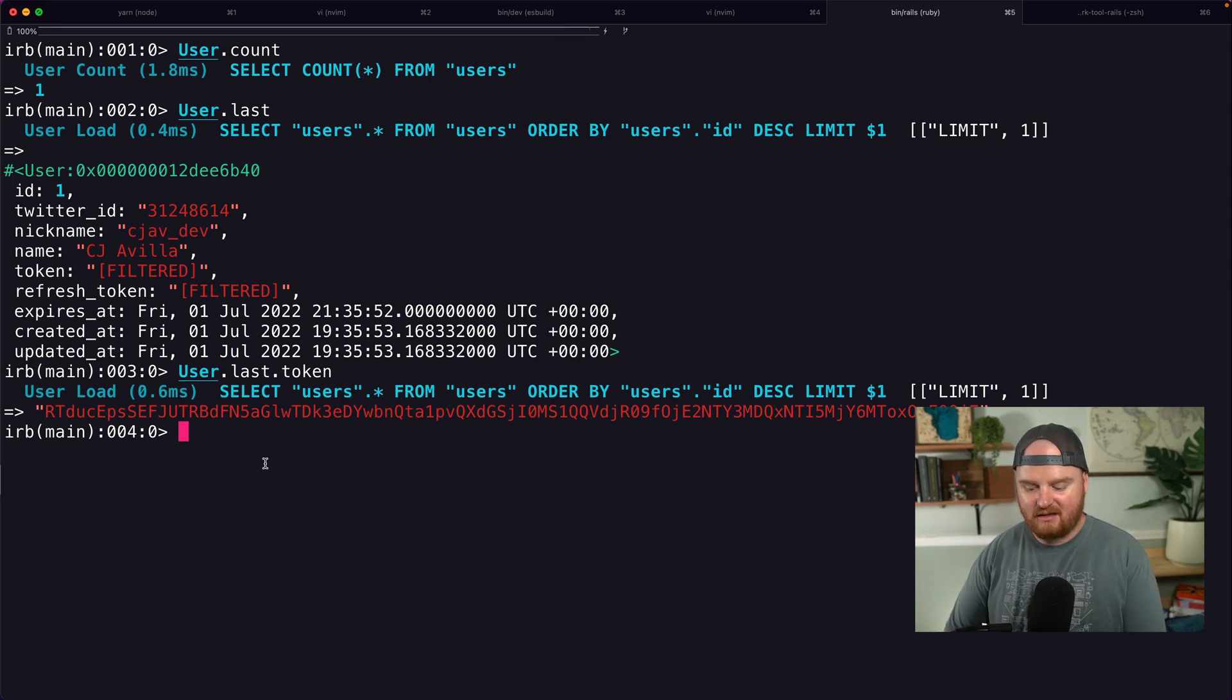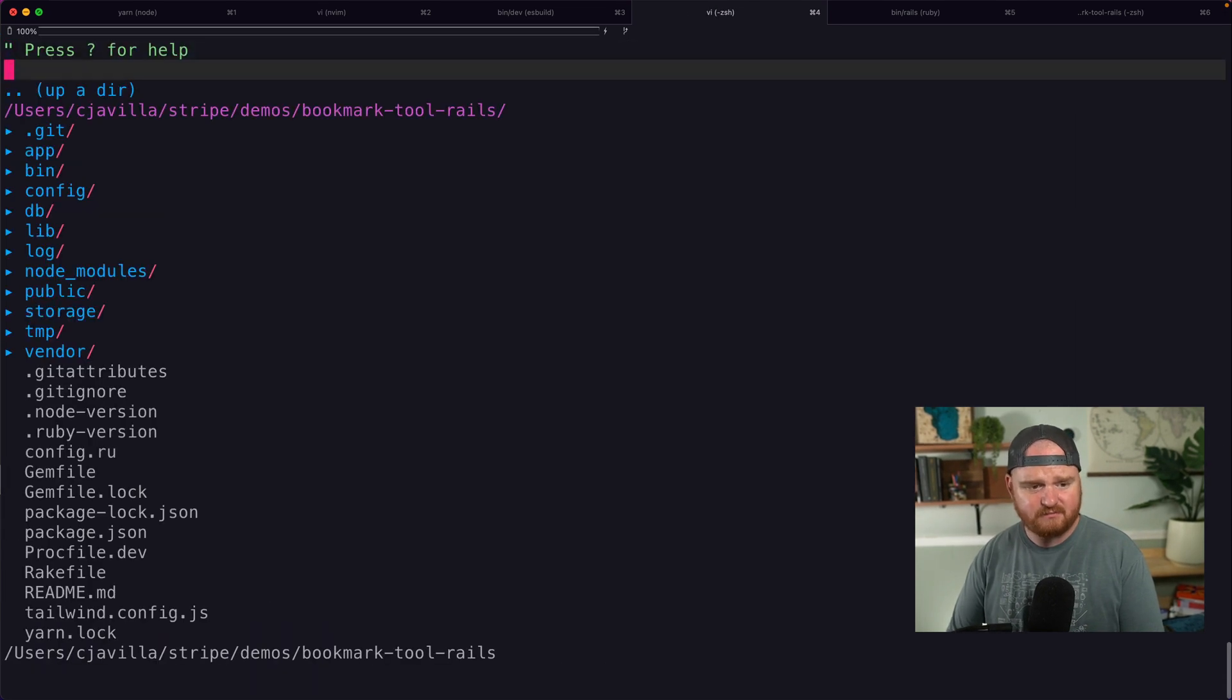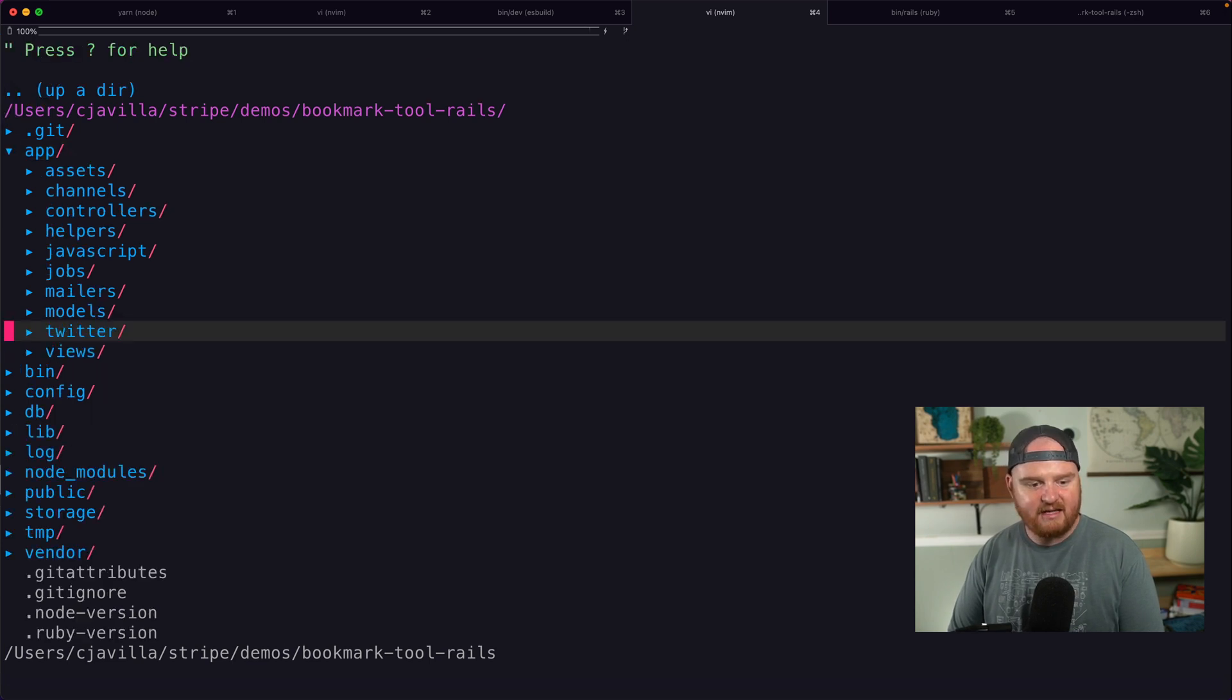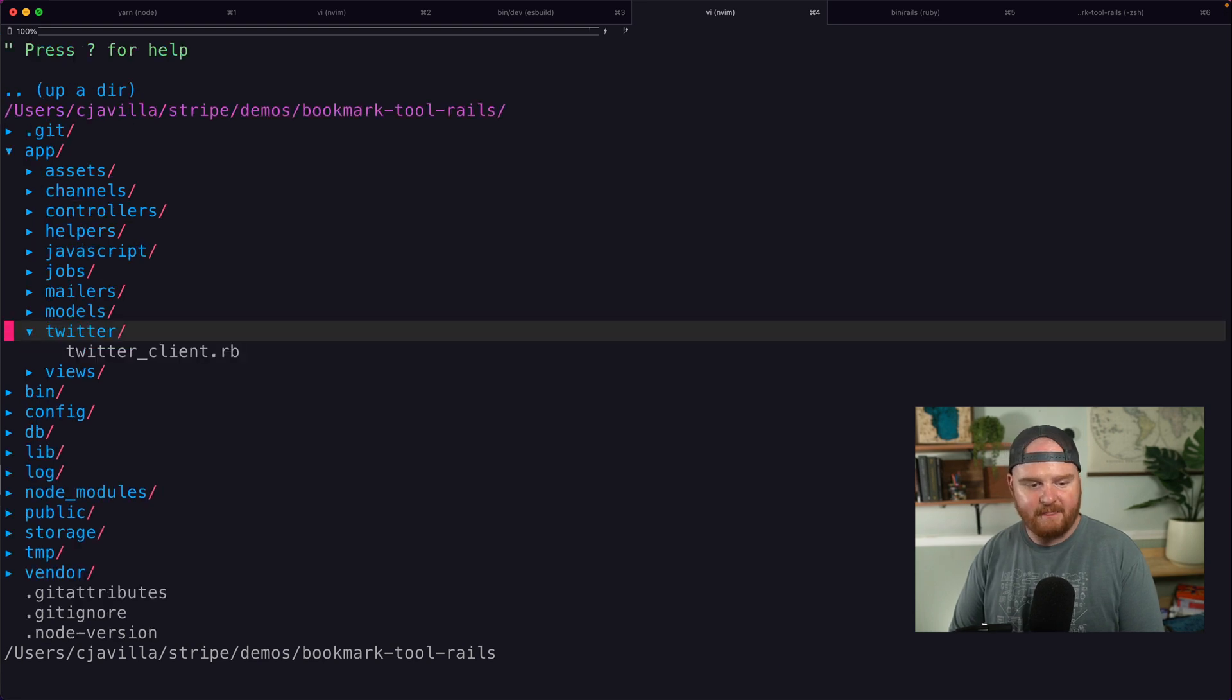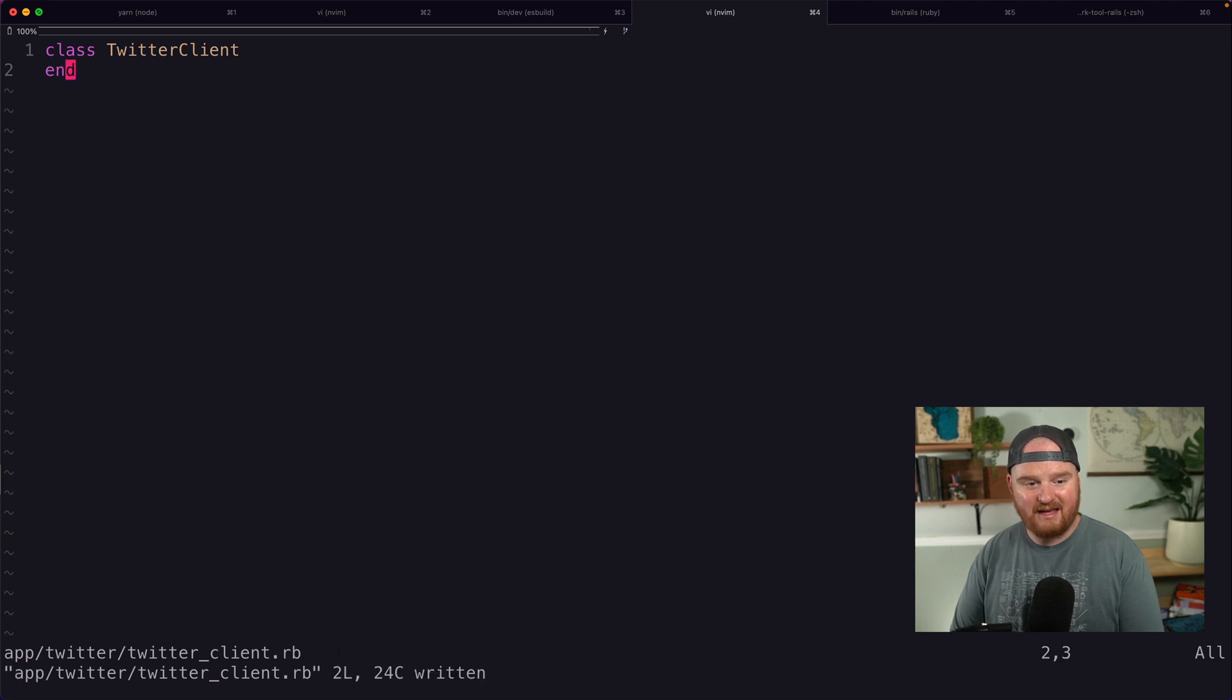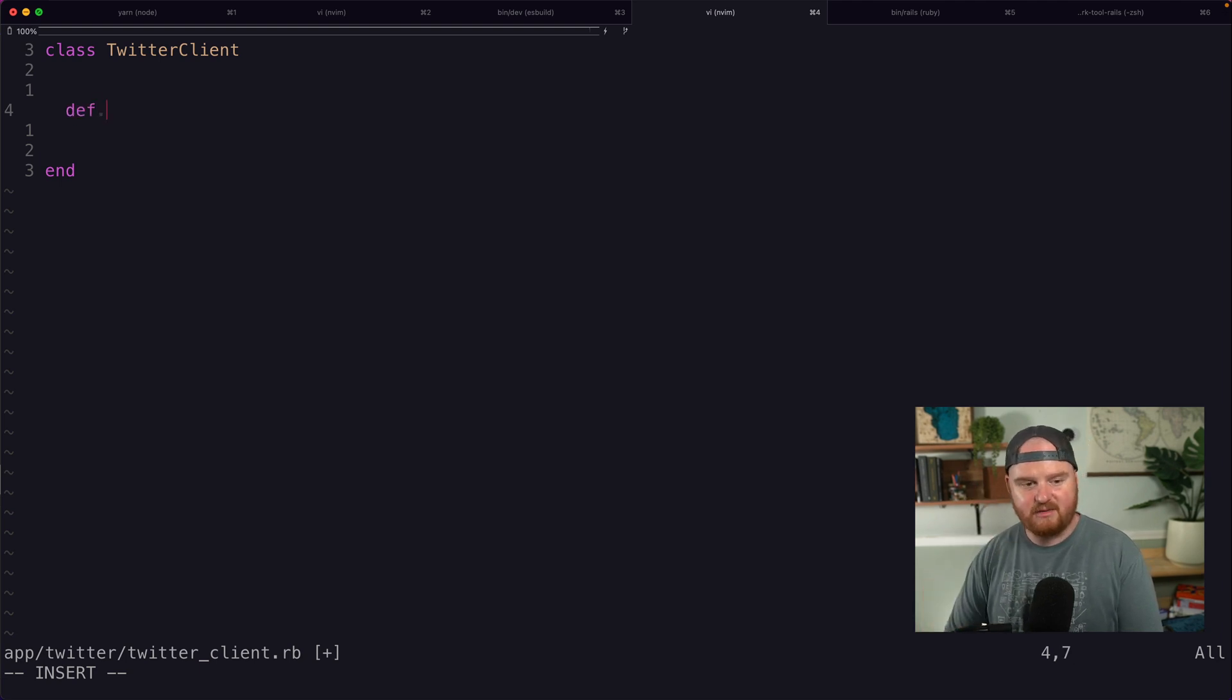So the way I want to do this is I'm actually just going to create a new directory inside of app called Twitter. And that's going to contain a new thing called TwitterClient.rb. And I'm going to start out very simply. We're going to have just a couple different methods. So the first kind of test method that I want is something like me.